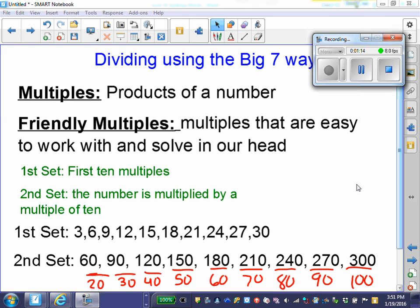Some students will need to list out the first 10 and second set of friendly multiples to use when working the Big 7 way. Others have gotten to the point where they can solve it in their head, which is the end goal we want to be able to do.